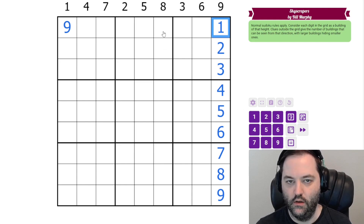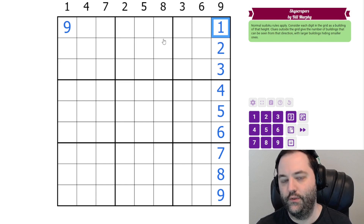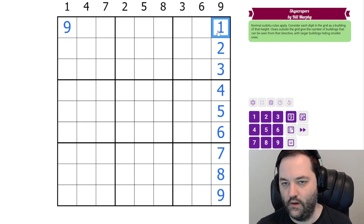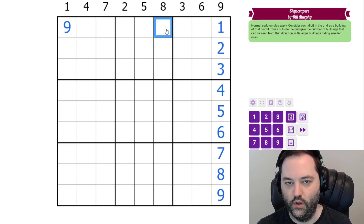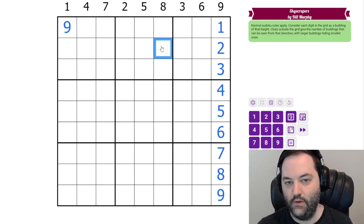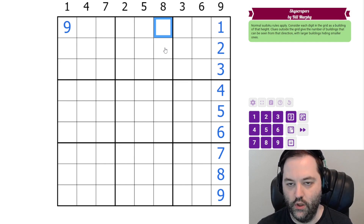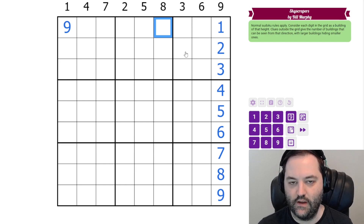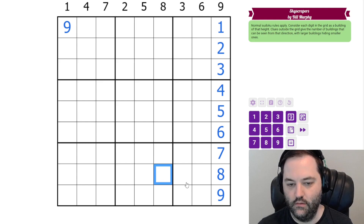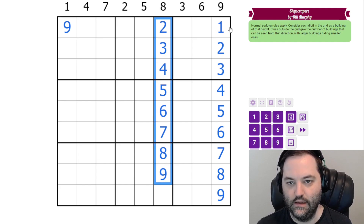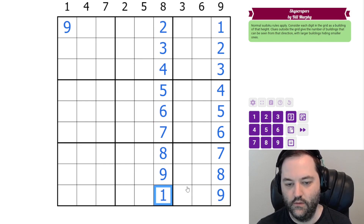For a clue of eight, think about the one in the column. The only way we can ever see the one is if it is the first digit. Since the first cell already has something bigger — at least two — the one is hidden wherever we place it. So we see two through nine, and those digits must go in order. The nine can't go in the last cell, so it goes in the second cell, then descending. This is the only way to get eight, making the first cell our one.